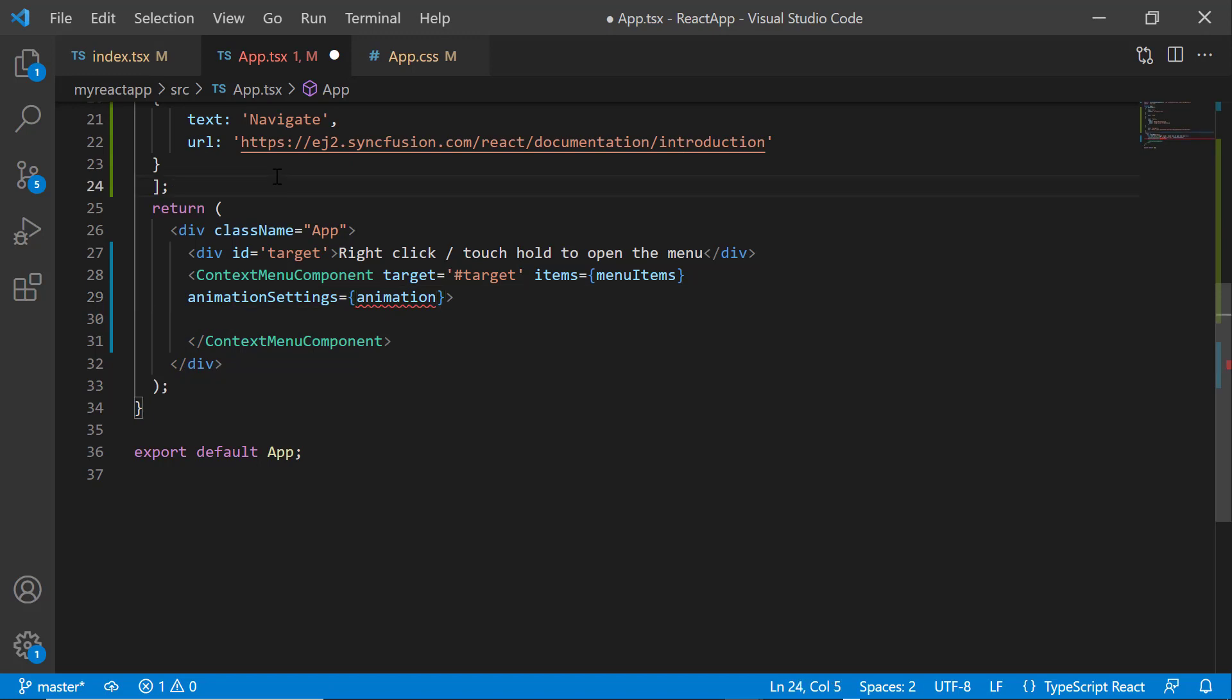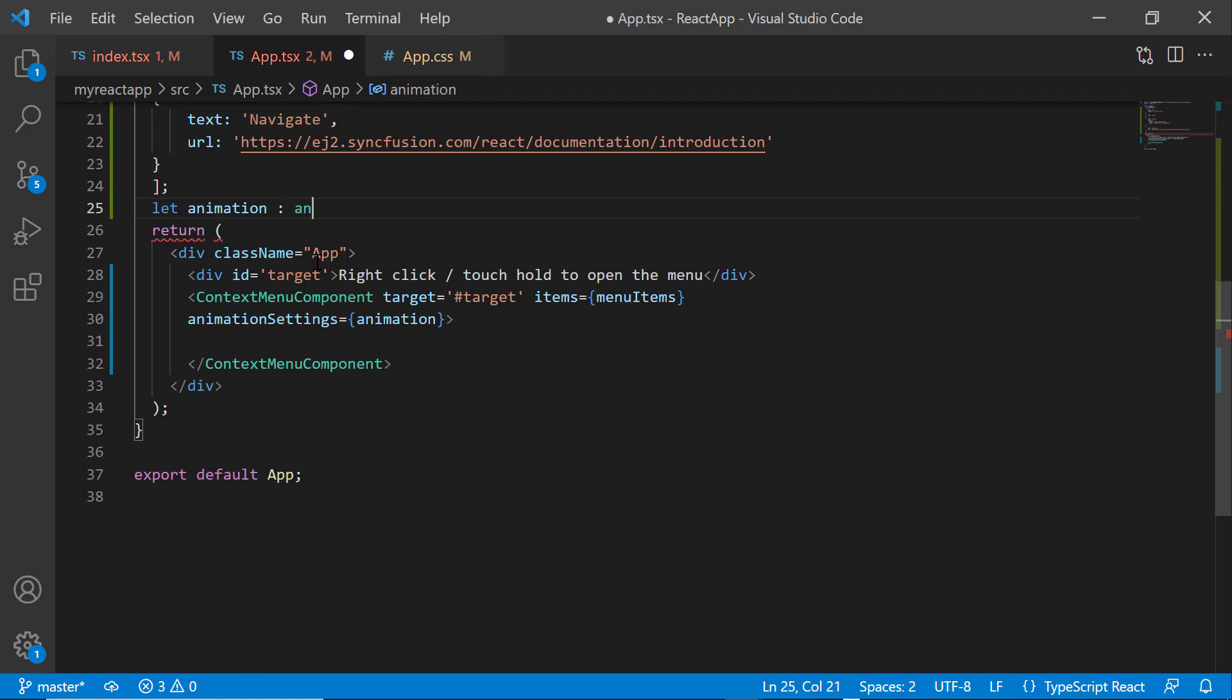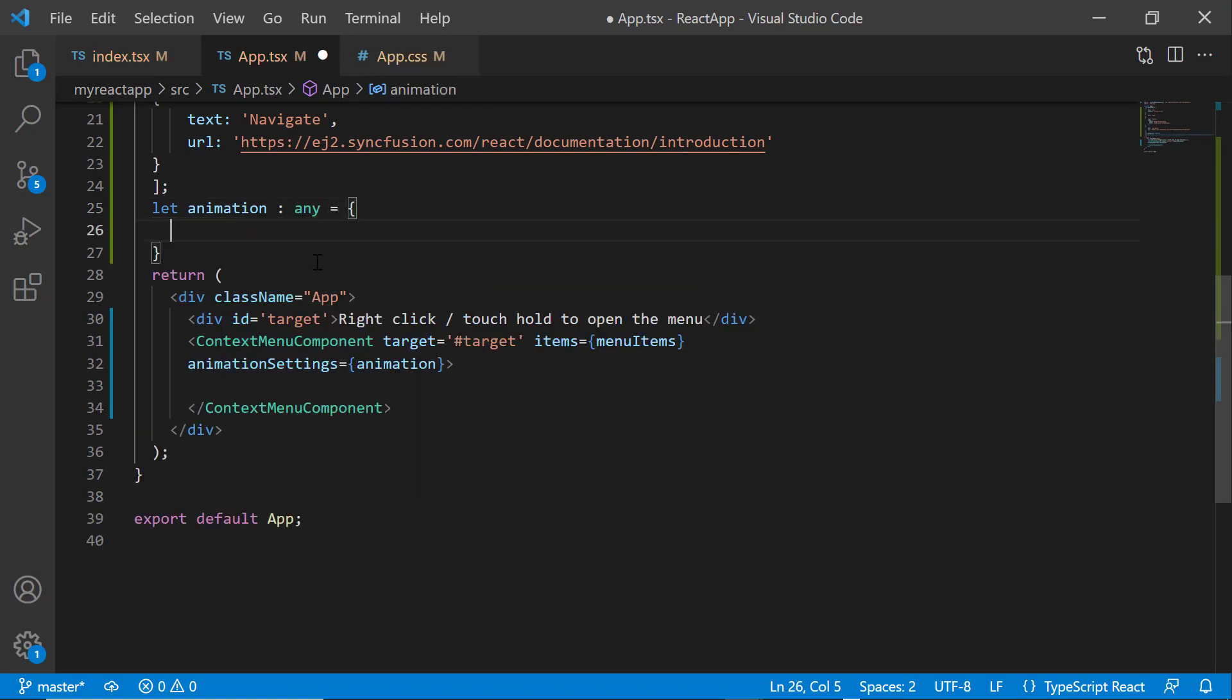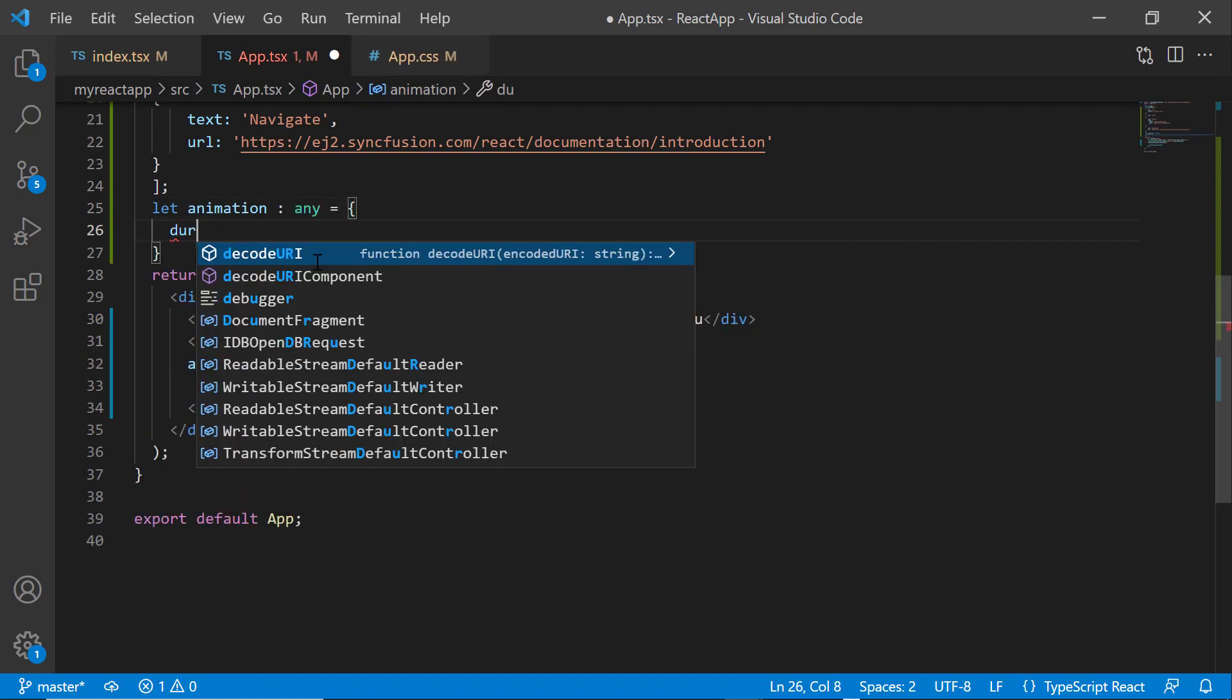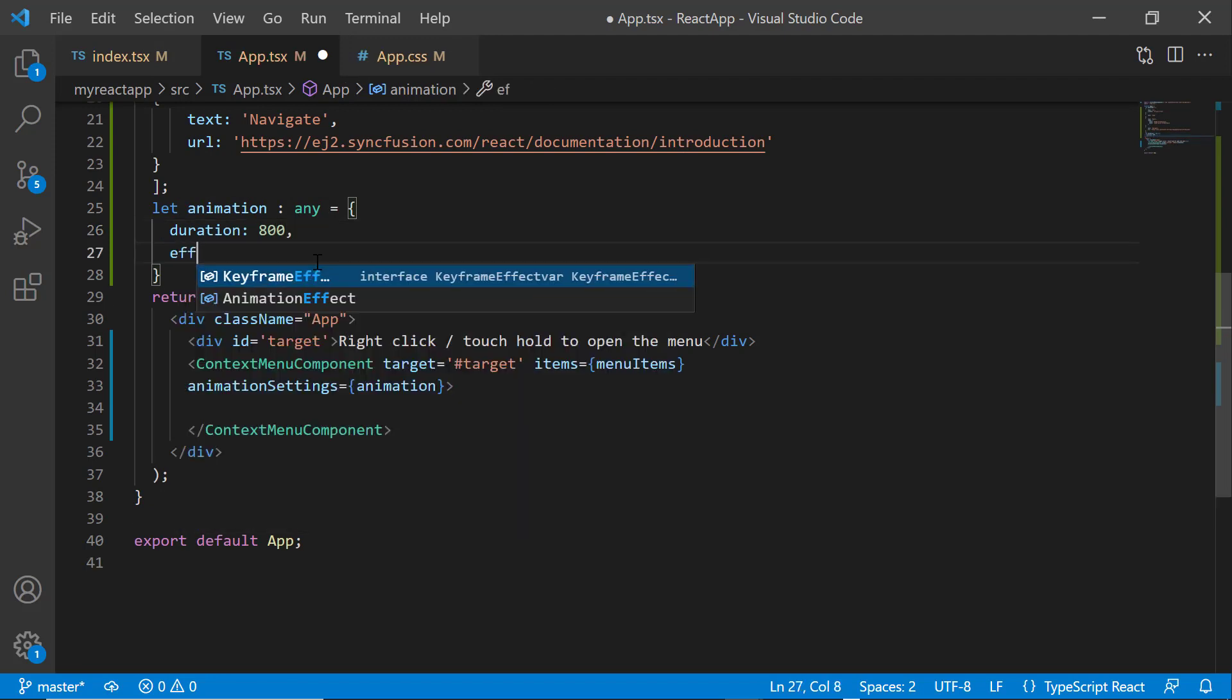Then, I define an object called animation. Inside this function, I set the duration to 800. By default, the duration is 400, and the effect to fade in.